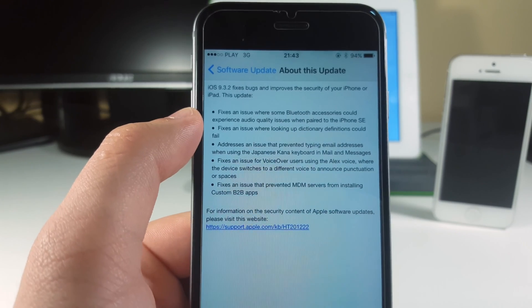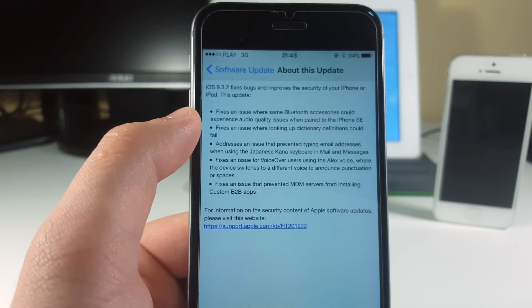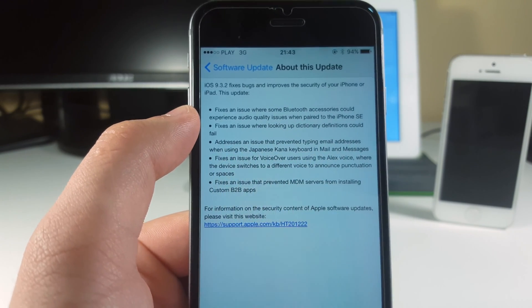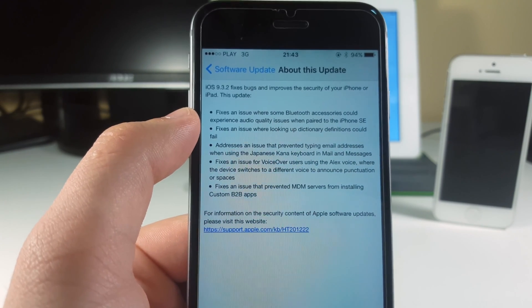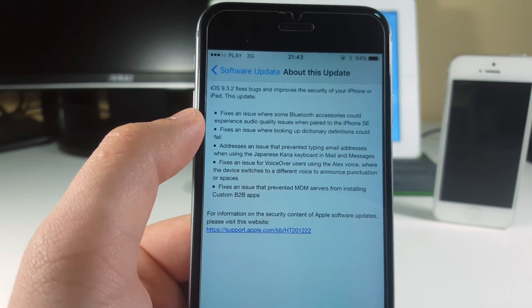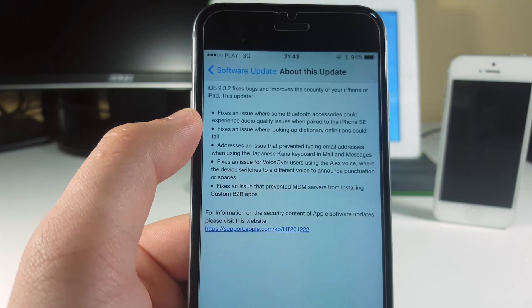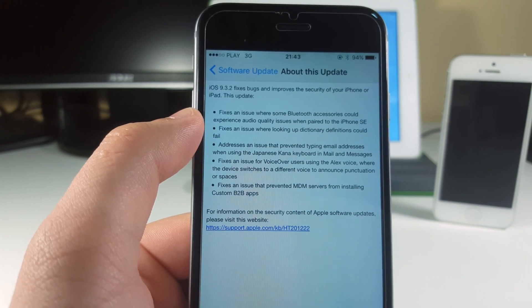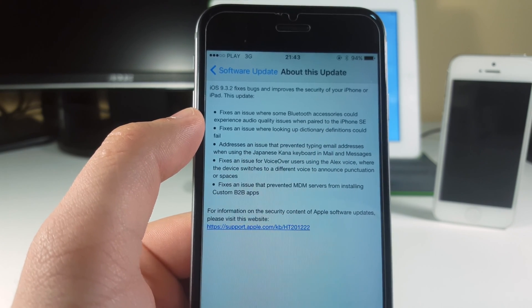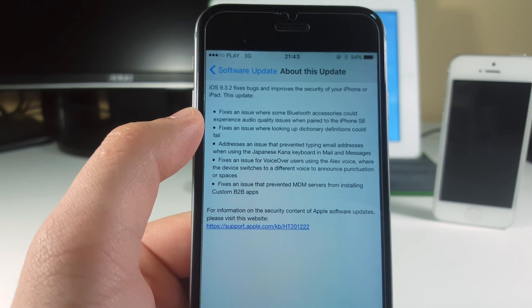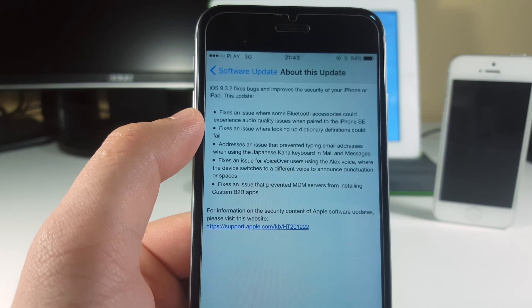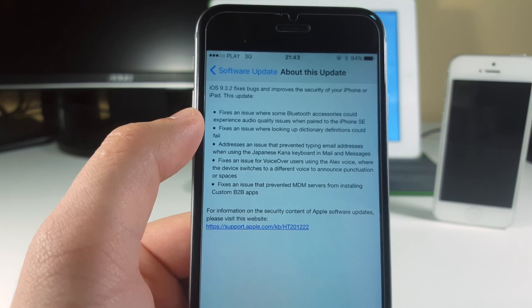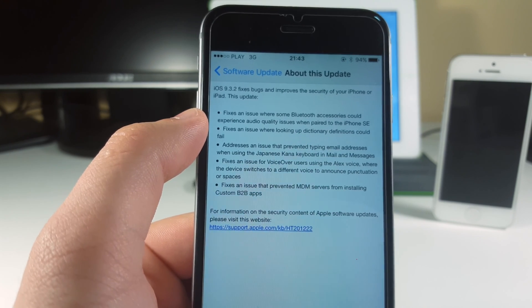Now let's take a look at some of the bug fixes that were fixed in this firmware. The first one is the issue with Bluetooth accessories that could experience audio quality issues when paired to the iPhone SE.